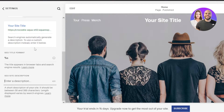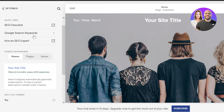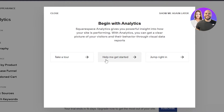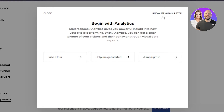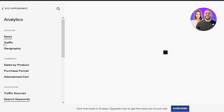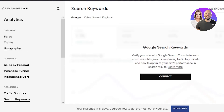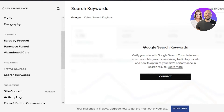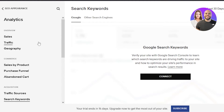For that we need to do keyword research. You can click on Google Search Keywords and it will take you right here. This is our Analytics section and we have Sales, Traffic, Geography for keyword search, and then Traffic Sources. Here you will connect your Google Search Console. Click on Connect and you'll be able to simply connect your Google Analytics with your Squarespace — and this is also the way to integrate analytics into your Squarespace.